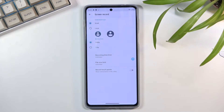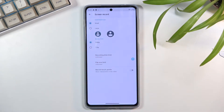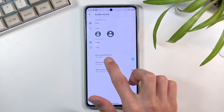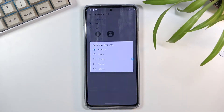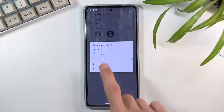In settings, we can customize how the recording will look. Number one, we have viewfinder size, which refers to the image from your front-facing camera. We have resolution, which I recommend you keep at 1080p. Then we have record time limit, where you can set a timer so it records for a specified amount of time and then automatically turns off.